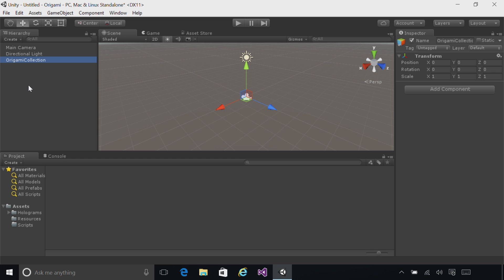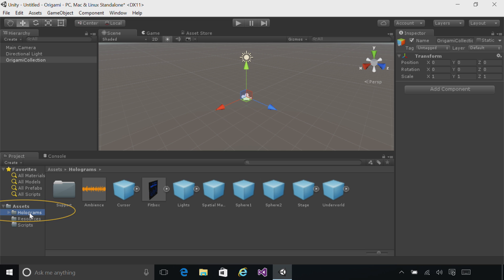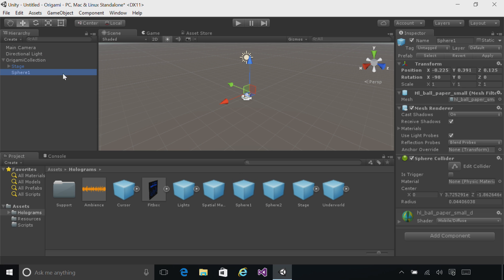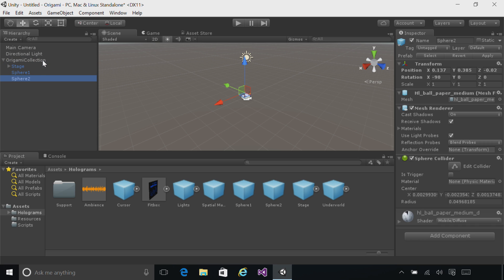Now, on the bottom in the Project pane, click on the Holograms folder. This contains a set of pre-built assets that we're going to use to bring art into our application. Go ahead and take the Stage object and drag it directly into Origami Collection. You'll see it appears as a child if you've dragged correctly. Drag Sphere 1 and Sphere 2 to be Children of Origami Collection in the same way.